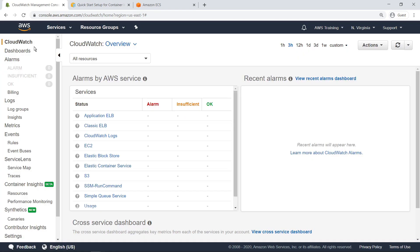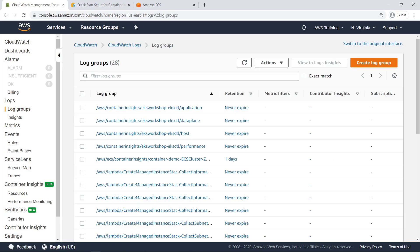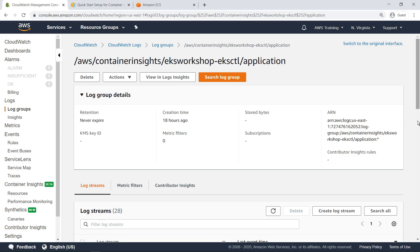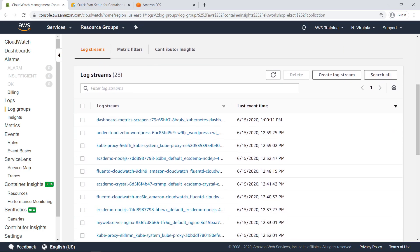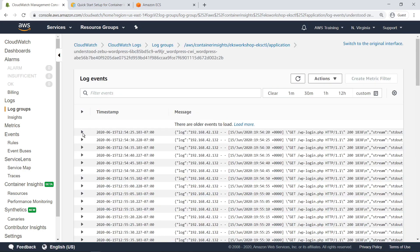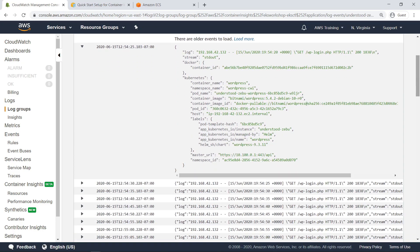Finally, you can view logs related to your containerized applications from the Log Groups section of CloudWatch. Here you can see the different groups that Container Insights has categorized your resources into for querying. Let's select the log group associated with the main application and select a log stream associated with the WordPress application. Here you can see information very similar to the logs we queried manually. You can also filter log events by different parameters in the search bar, select a time range for the logs listed, perform actions on the log entries listed, or create a metric filter to show only logs associated with a certain range of metric values.